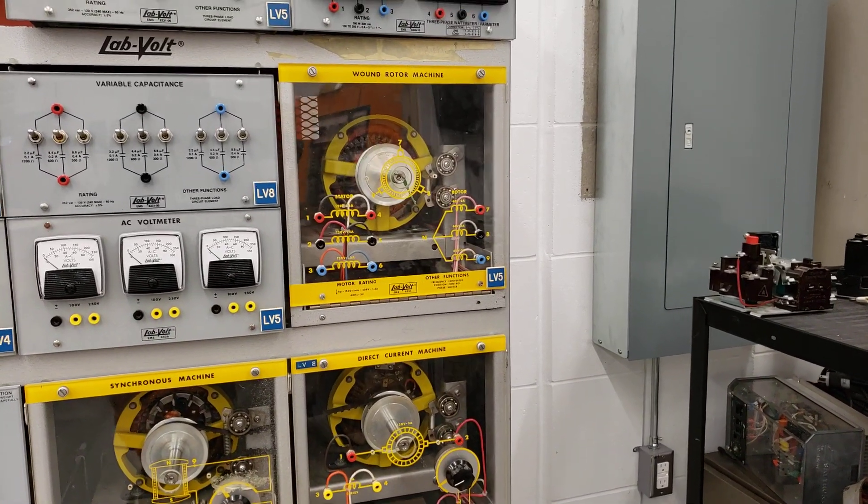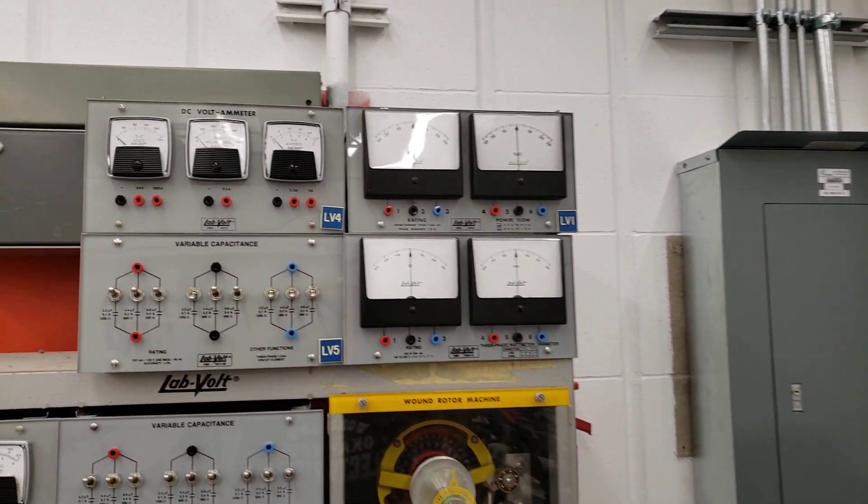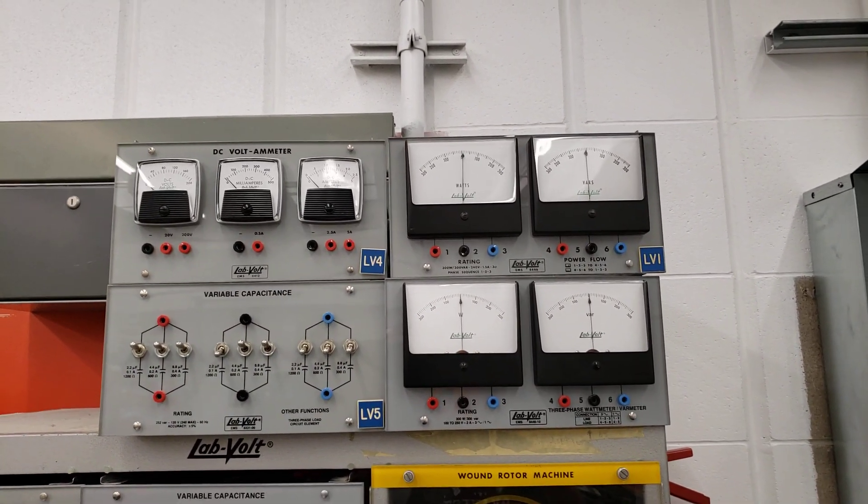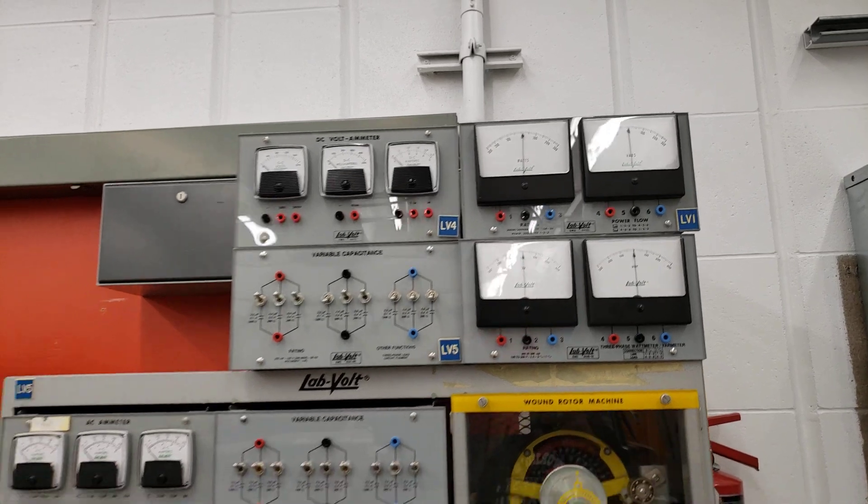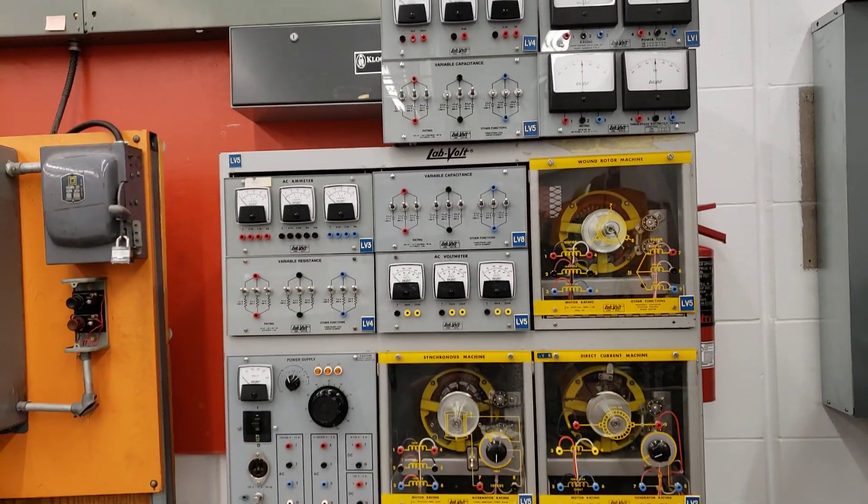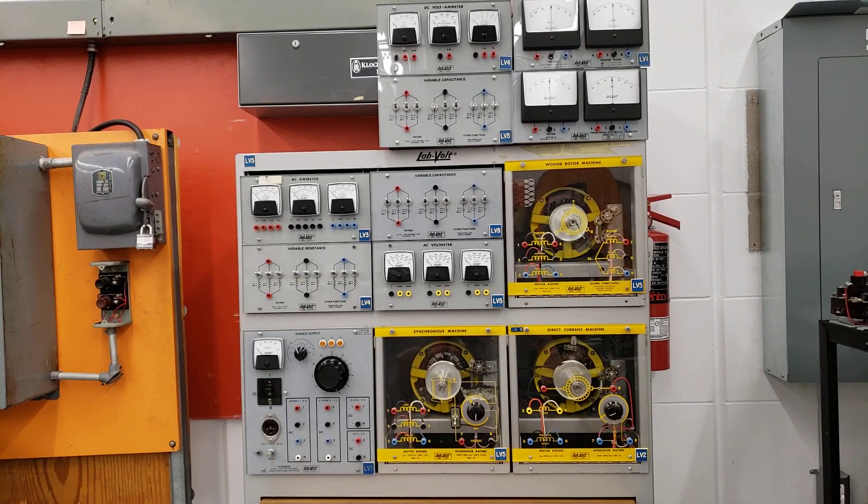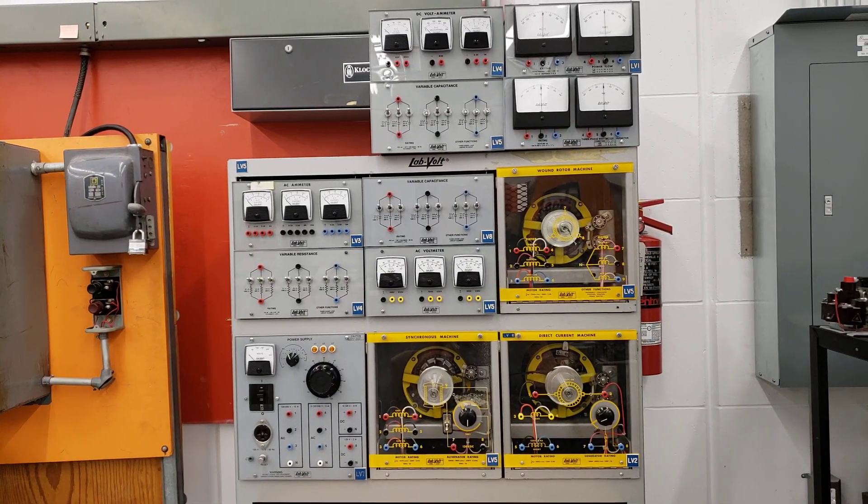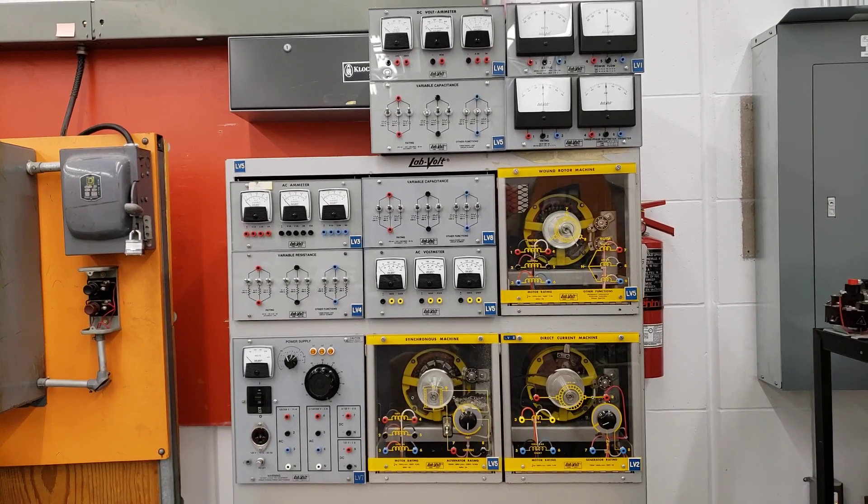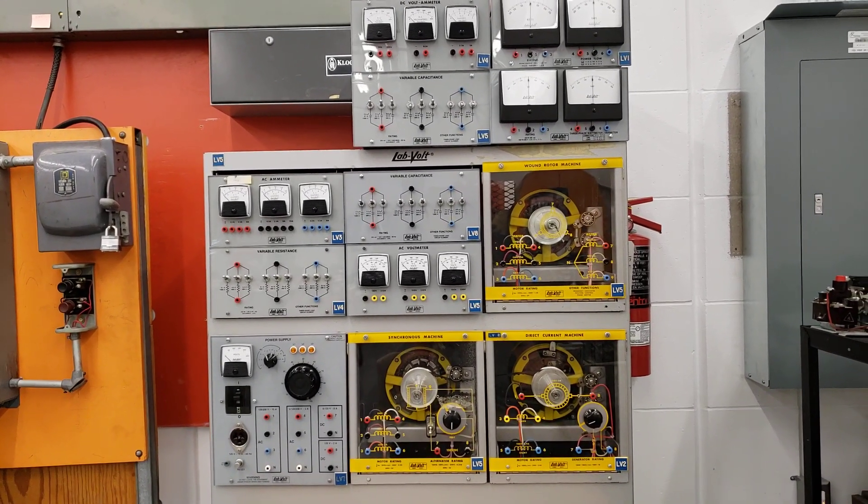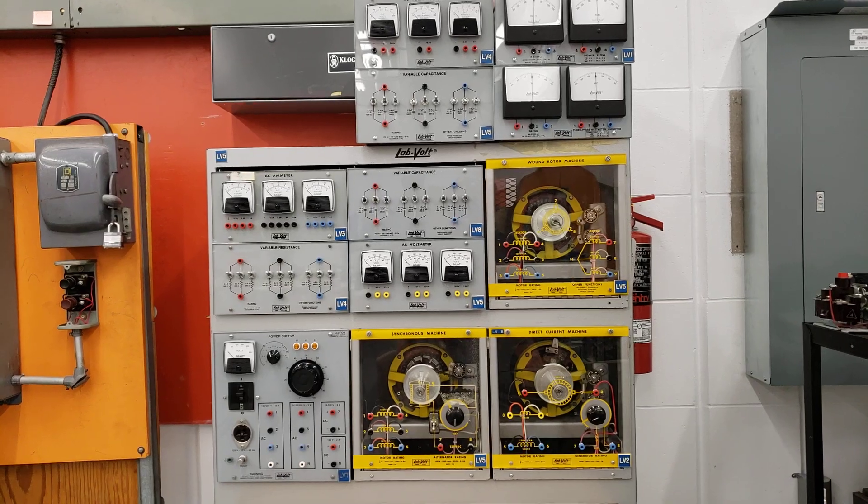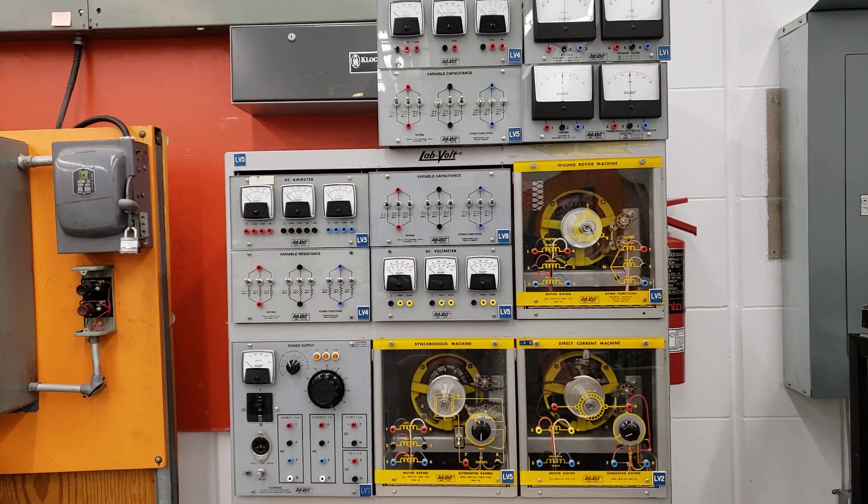They'll also be looking at power factor correction. So they'll be making use of these meters in order to look at how a synchronous motor can be used for power factor correction. So this kind of gives the students an ability to wire up the circuits that they're seeing in theory. It takes the theoretical portion and then allows them to see it firsthand how each of the different components will control either voltages or currents in the circuit.